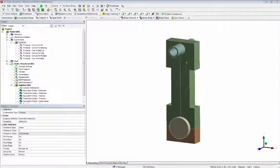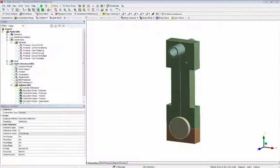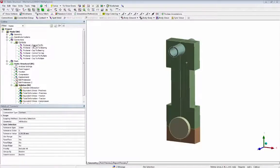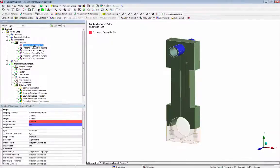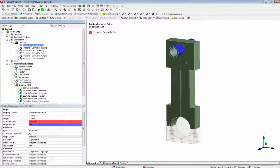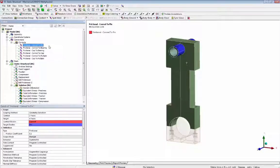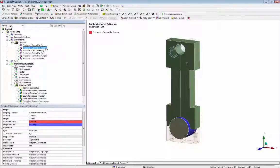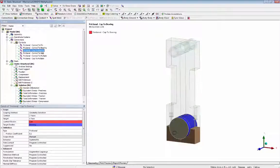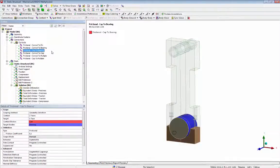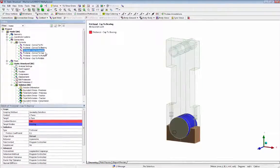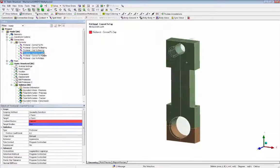All bodies are connected by a frictional contact. The frictional coefficient used is 0.1. There is contact between the following bodies: cornrod and pin, cornrod and bearing, cap and bearing, cornrod and cap.